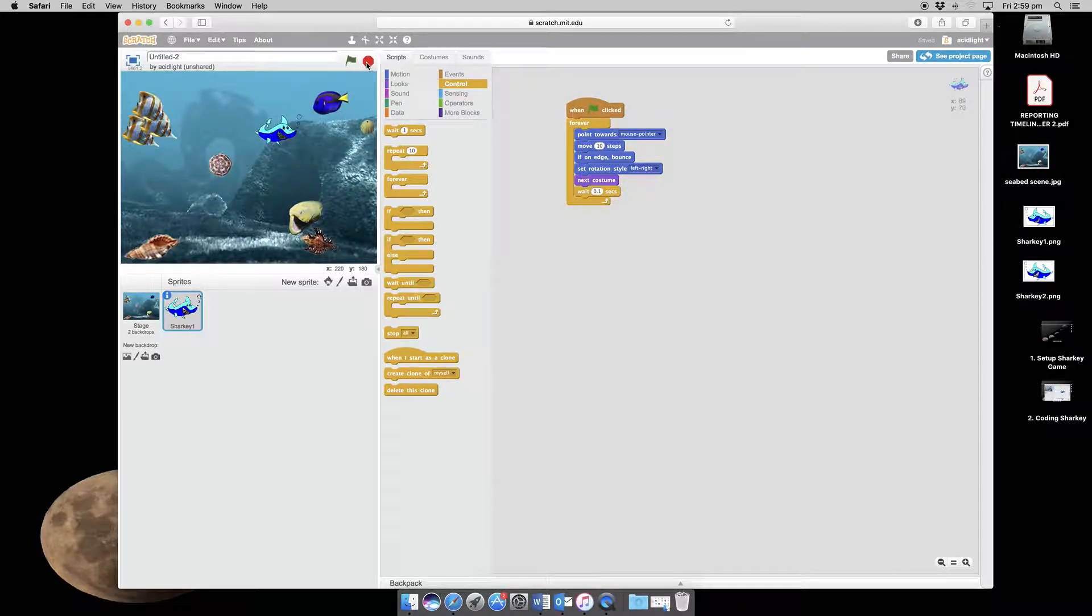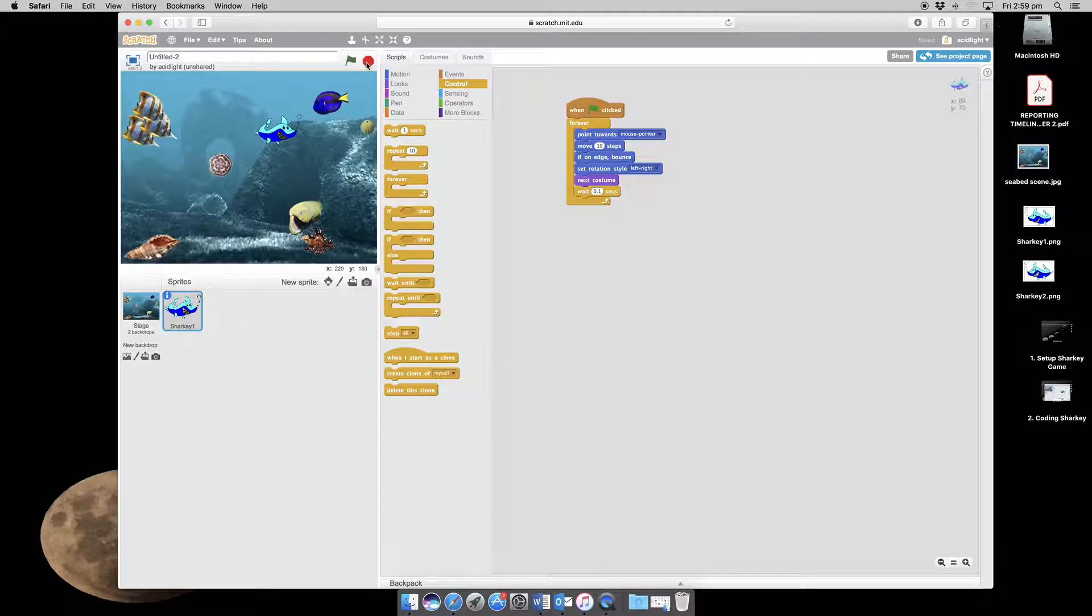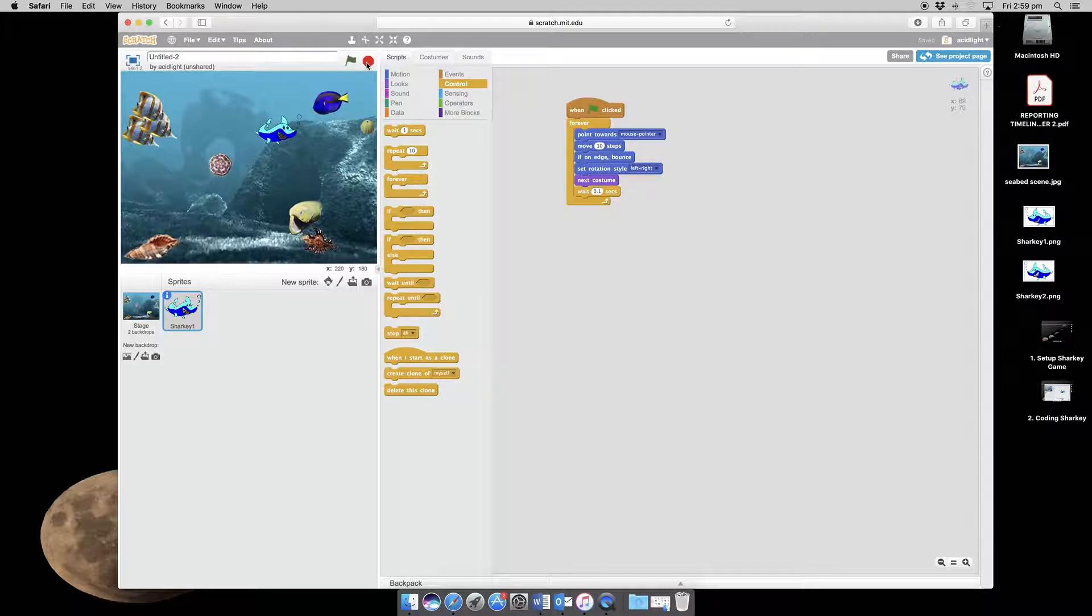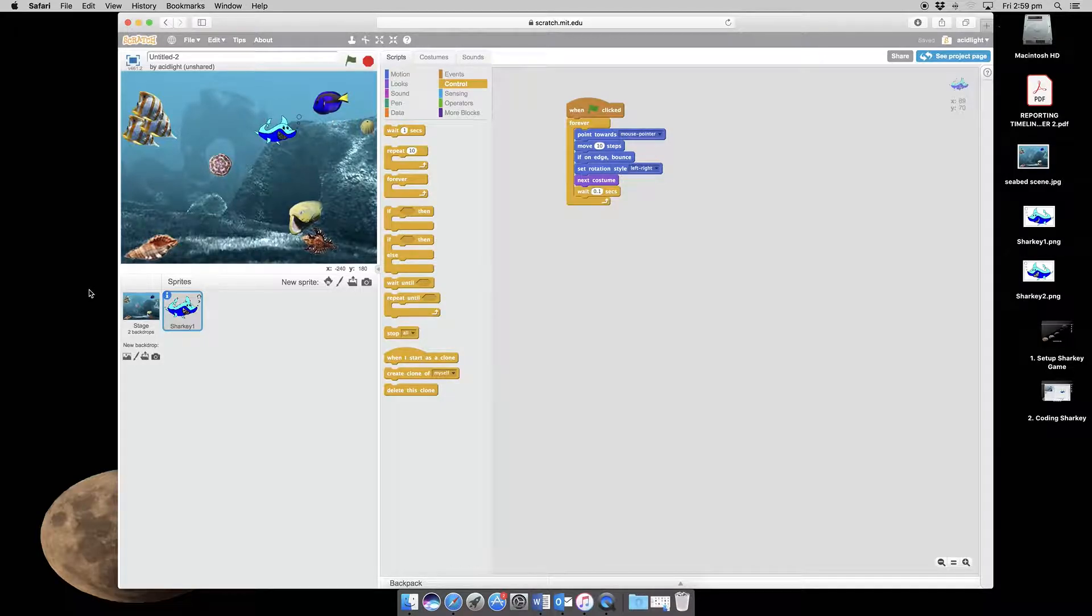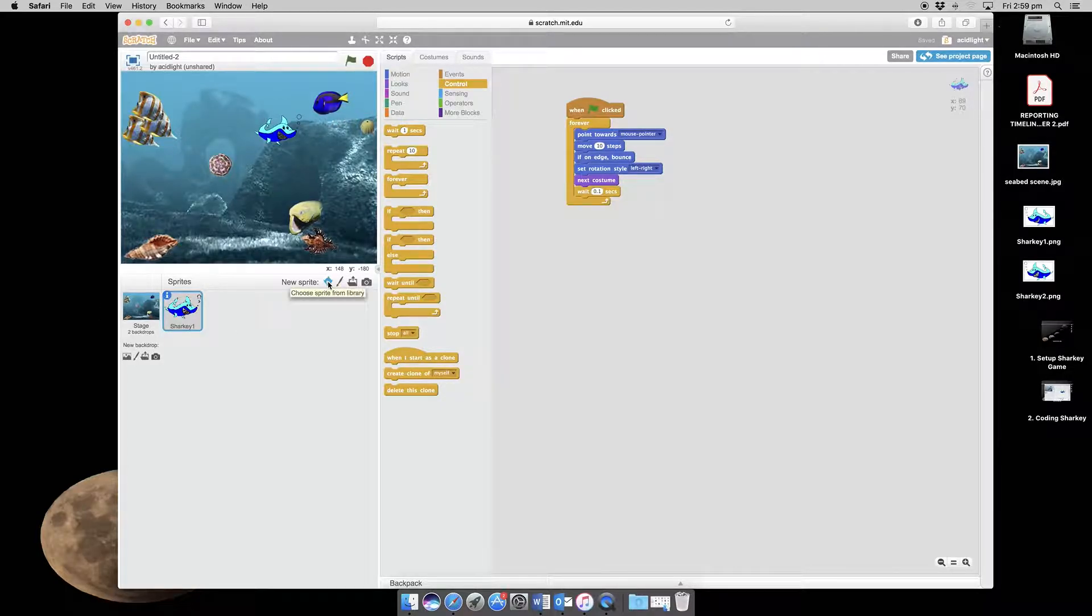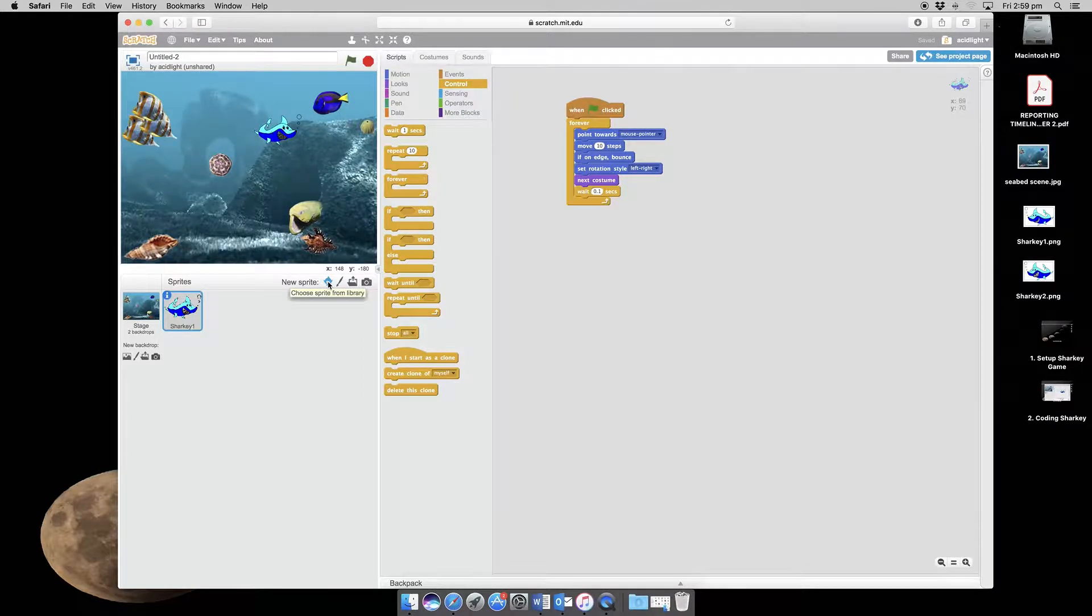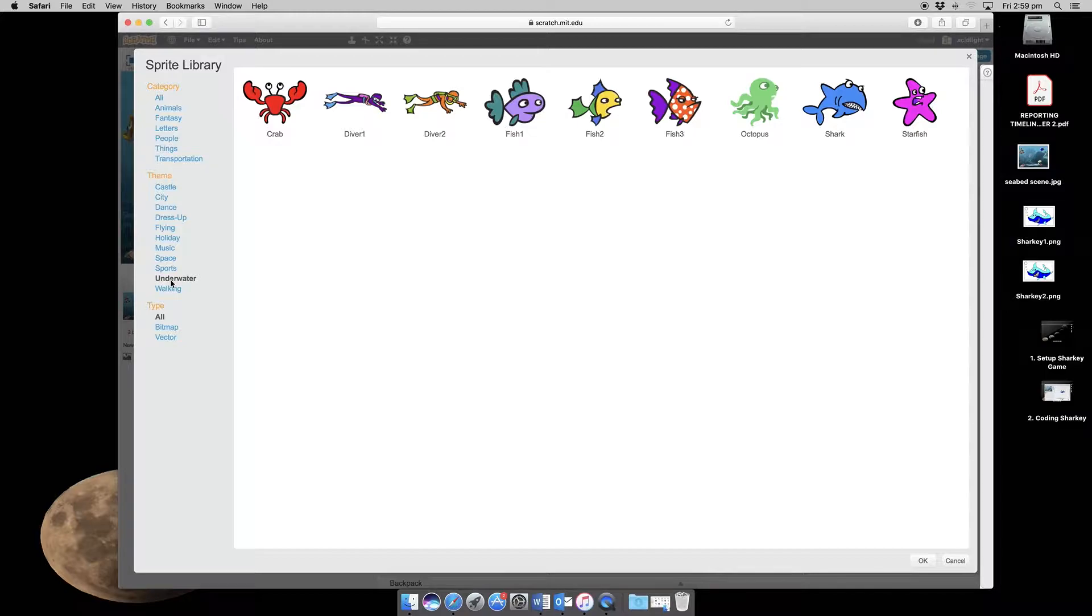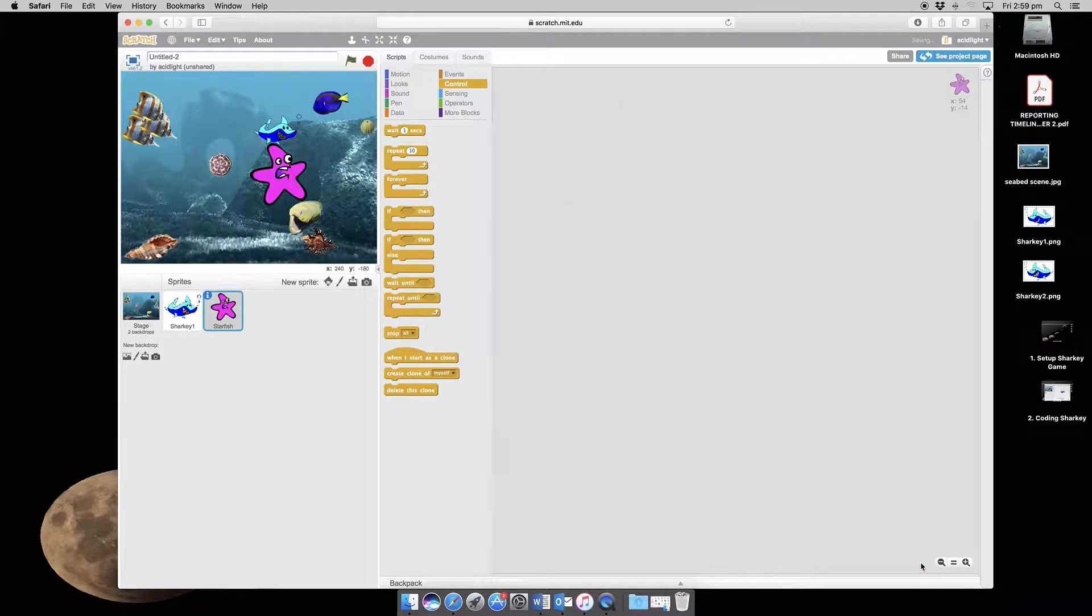So at the moment we've got to give Sharky some food to catch, and to do that we're going to need to get a new sprite. We'll get one from Scratch and this is what we're going to do. We'll go to the sprite icon where it says choose sprite from library. We're obviously underwater and I will want the starfish, so I click OK.